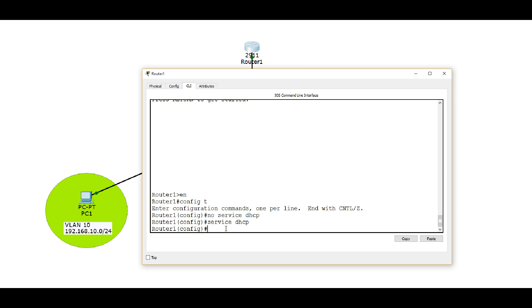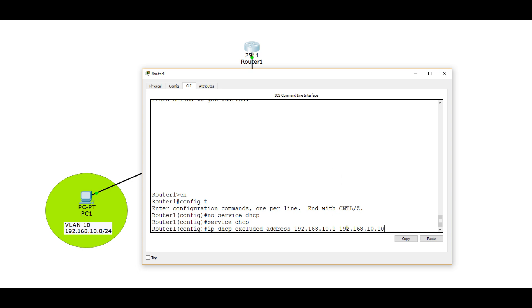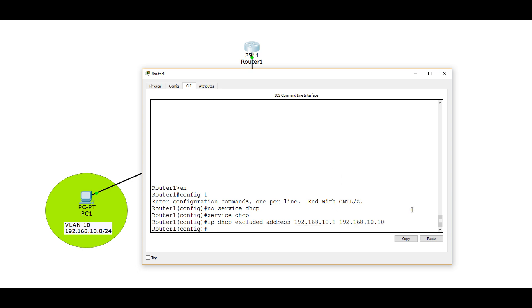So let's look at the command. The command is IP DHCP excluded-address. Now you could exclude one address by just giving the IP 10.1, that would exclude just that IP address. But if you do that address with a space and then put the last address in the range you want to exclude, that will exclude everything between 1 and 10. So that's taking care of one of the goals we're trying to accomplish, which is to exclude the first 10 addresses in VLAN 10 or subnet 10.